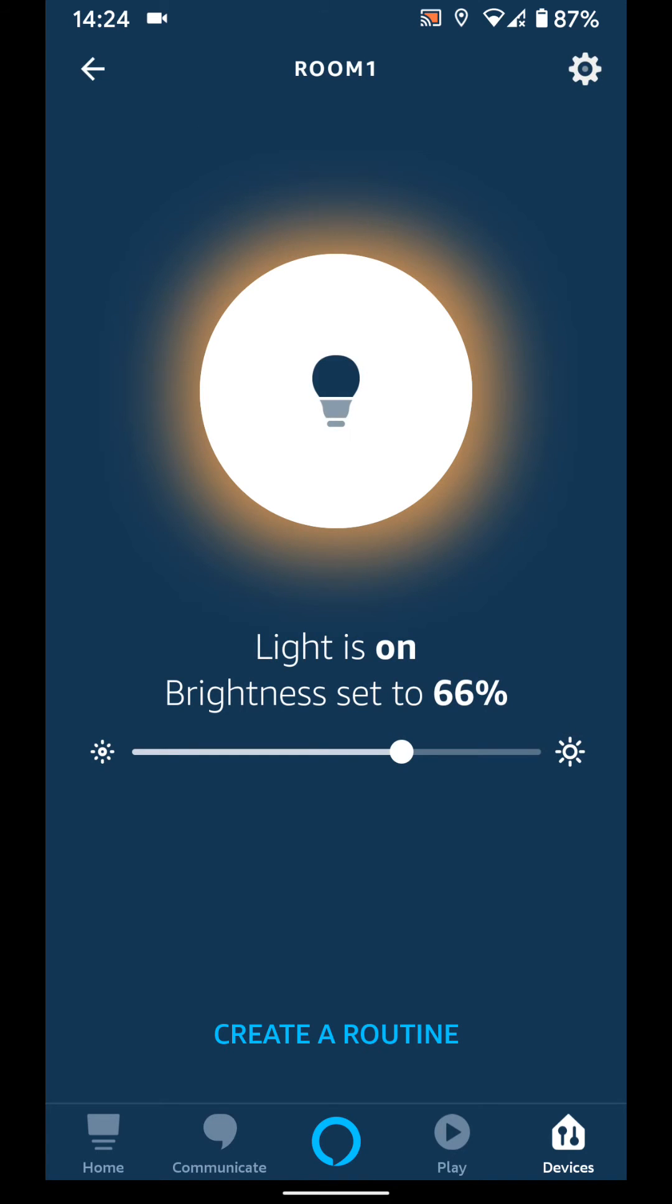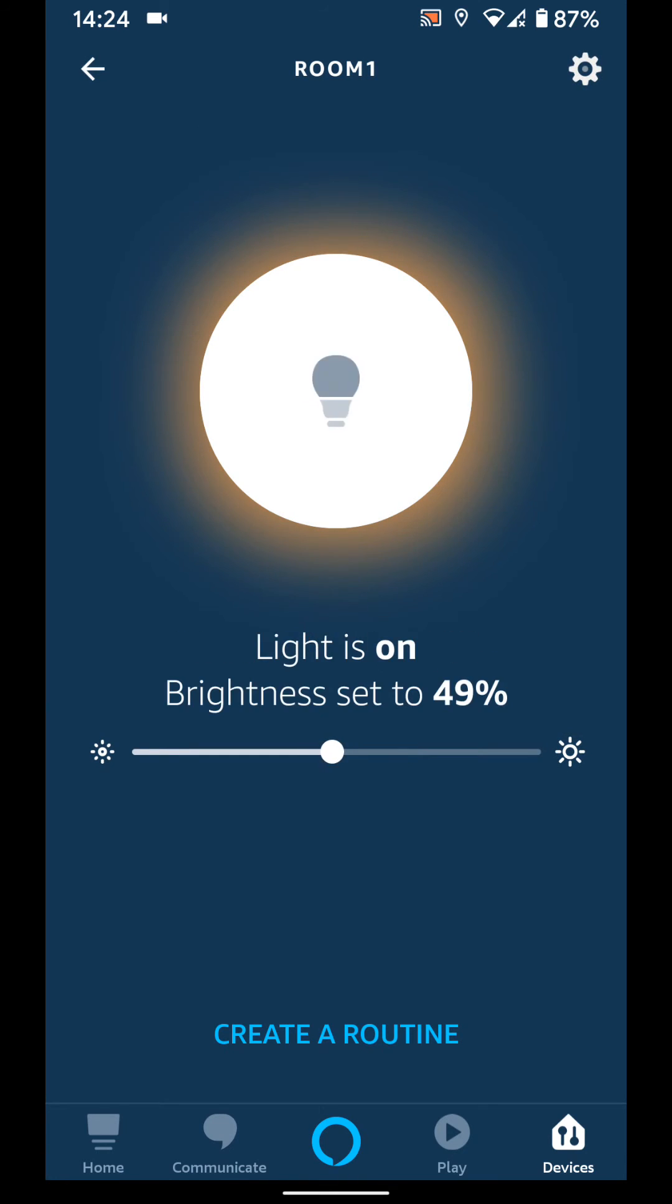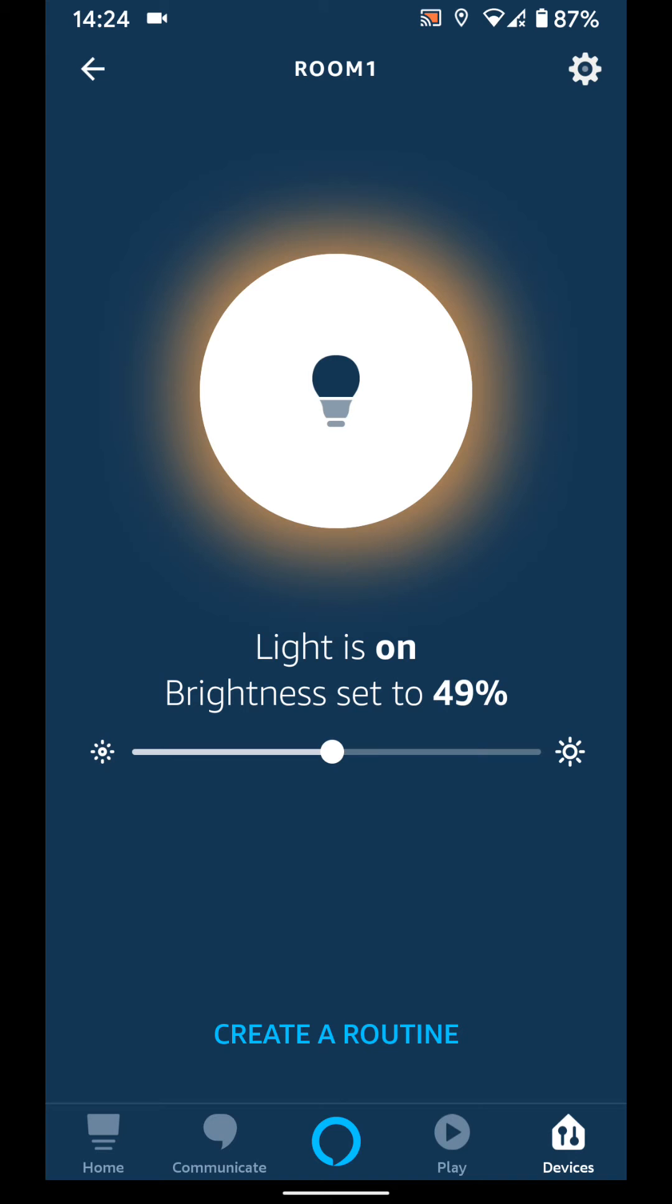Now you can start controlling your light using the Alexa app, such as dimming the light as illustrated.